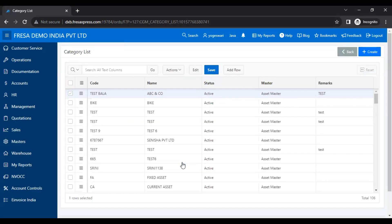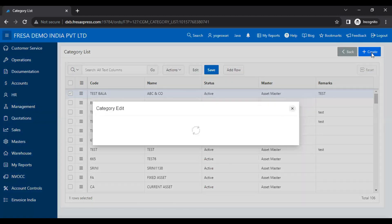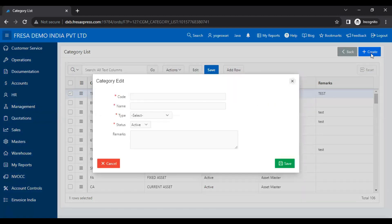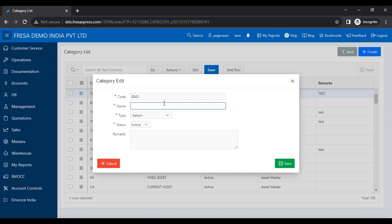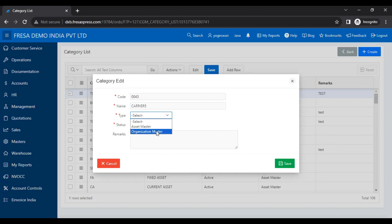On this category list page, we have to click the Create button. Now we have to enter the required details. Here we have to select the type, then we have to click the Save button.